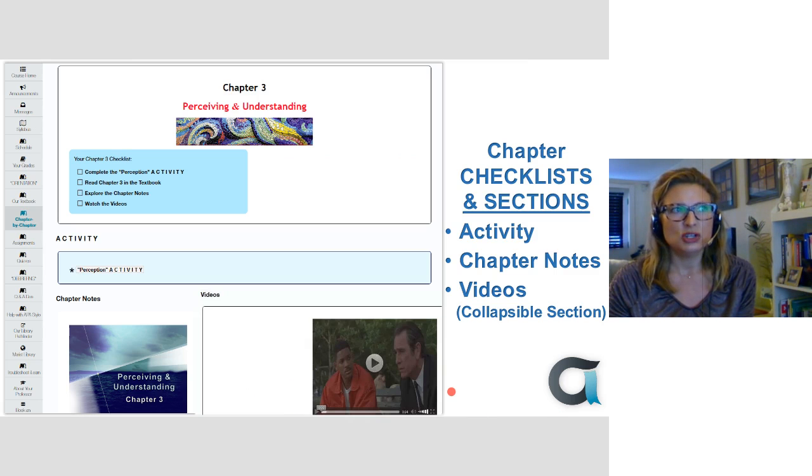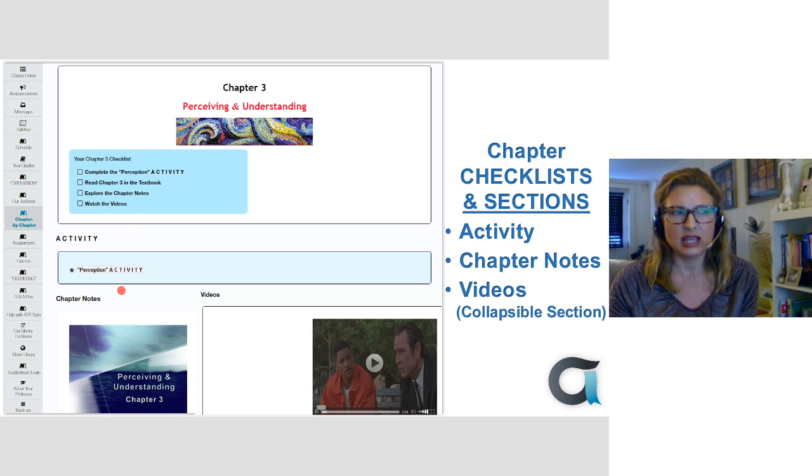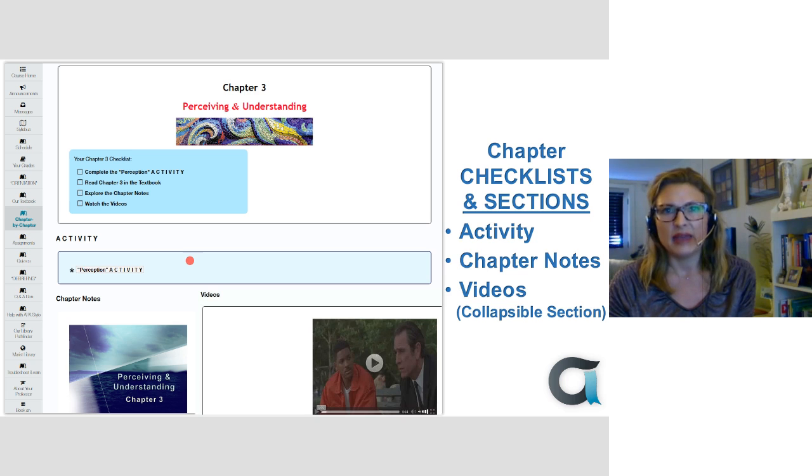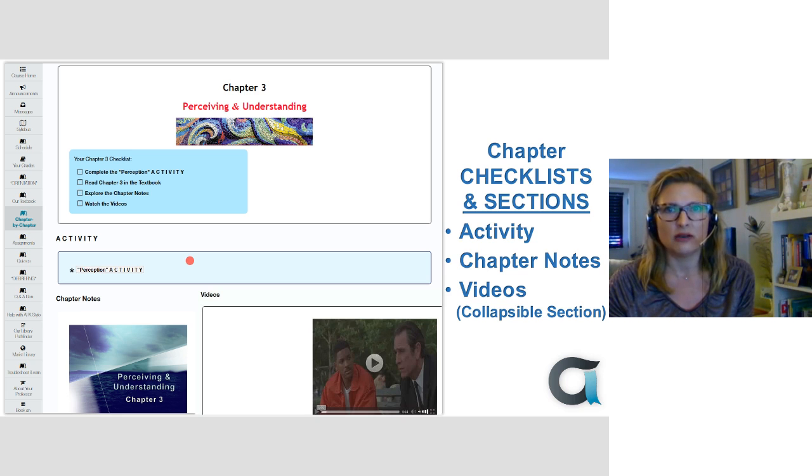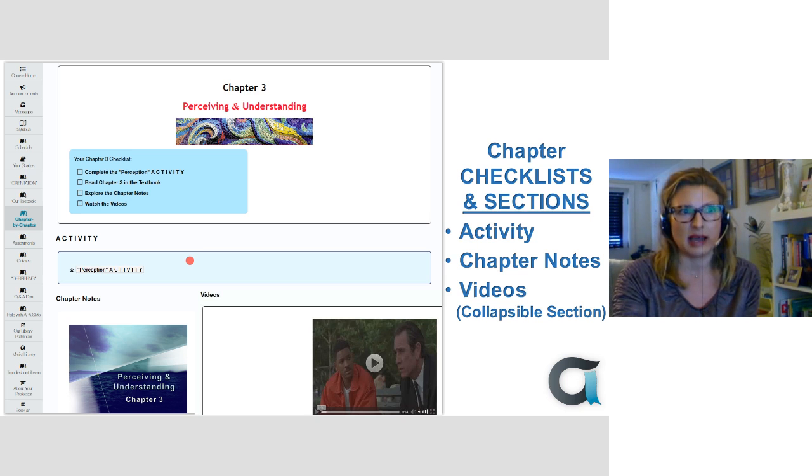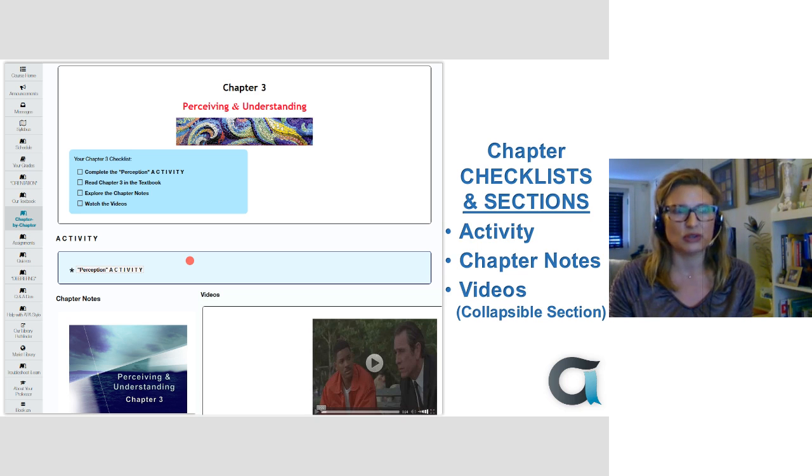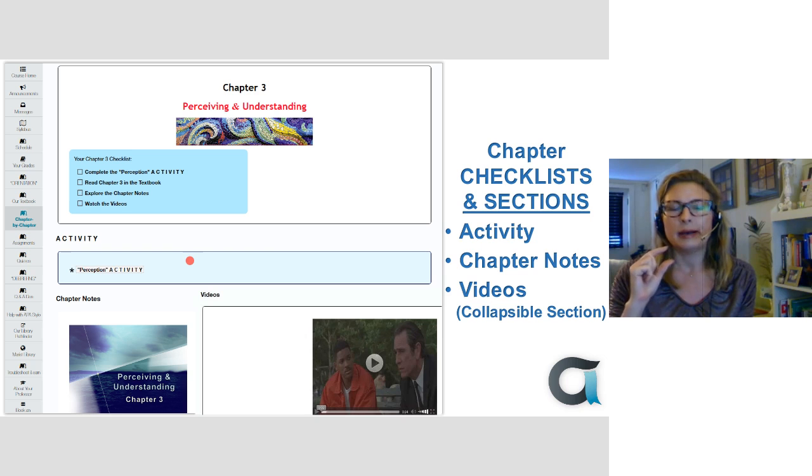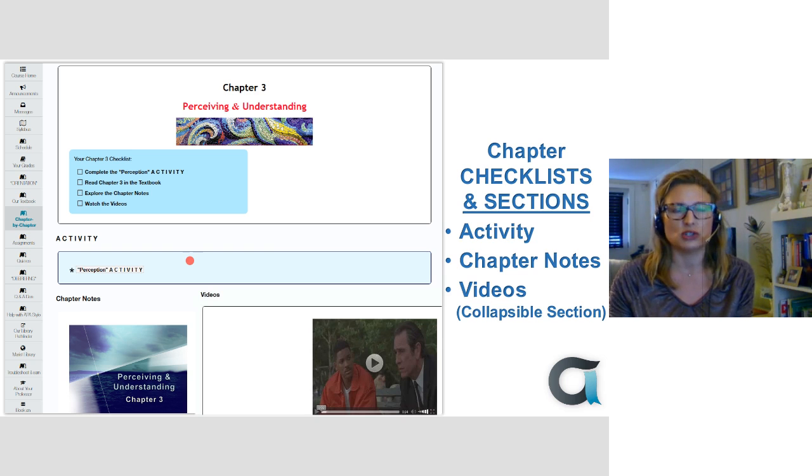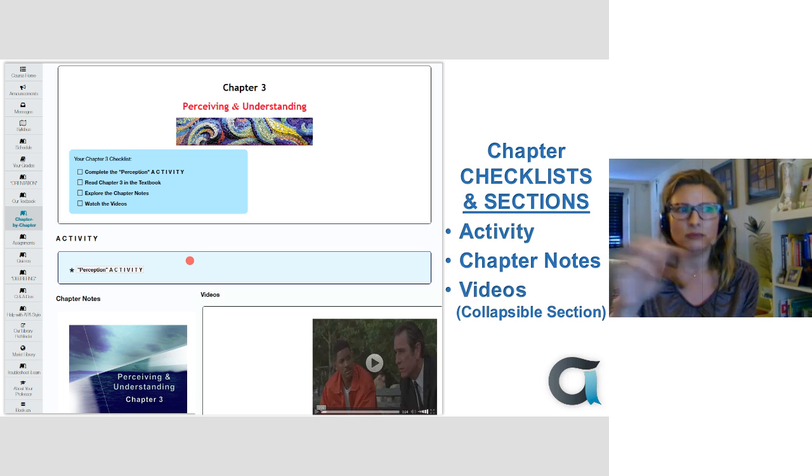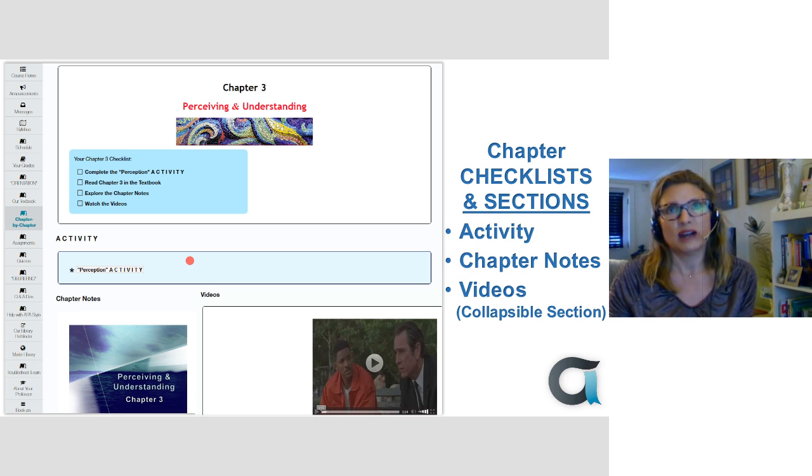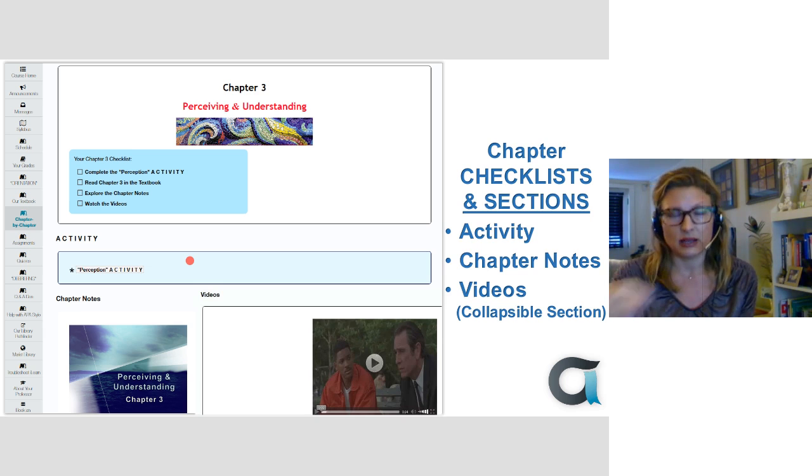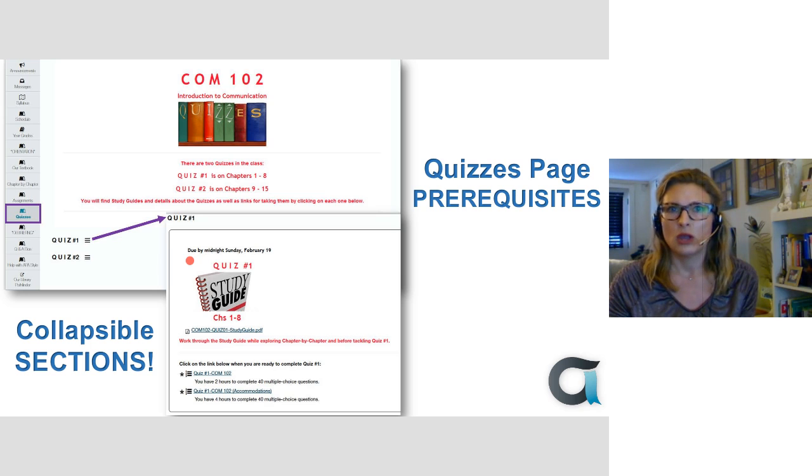All right. So this is an example chapter page and you can see how to complete the chapter. Basically, and then you see the activity. That's the sub page that'll take them to the activity, the perception activity link. And then they have their chapter notes, which is the little PowerPoint title slide that you see. And then I also have a separate collapsible section that begins collapsed. It always starts collapsed for the videos. That's really important because I have a number of different videos for each chapter. Having four or five videos on a chapter page was causing really long load times for the pages. So having it in a collapsible section starting collapse really helped cut that down.